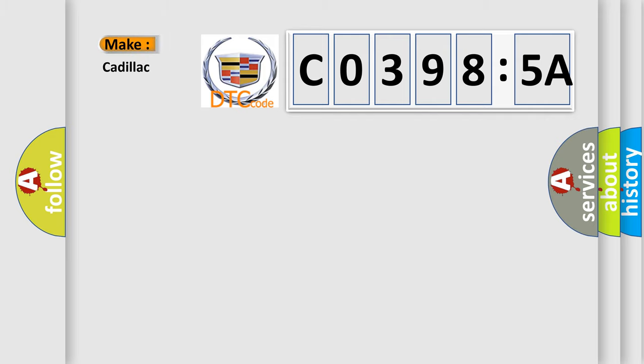So, what does the diagnostic trouble code C03985A interpret specifically for Cadillac car manufacturers?